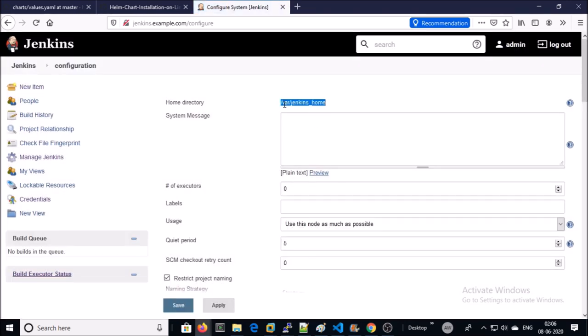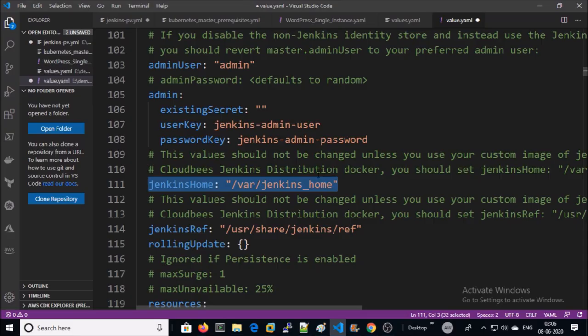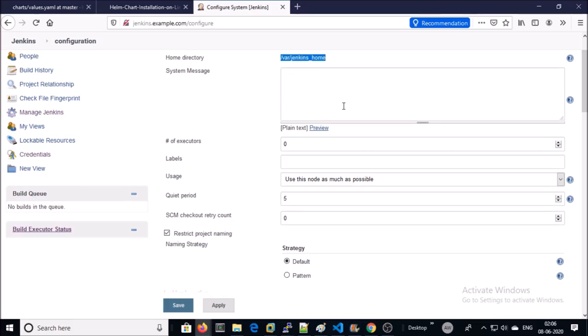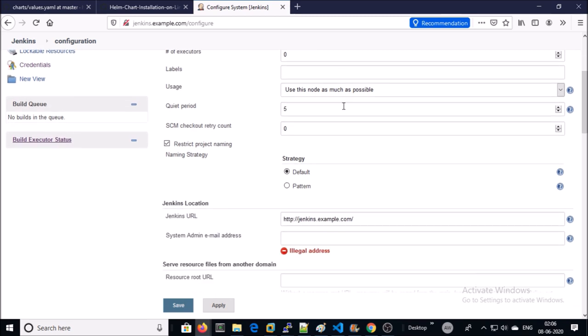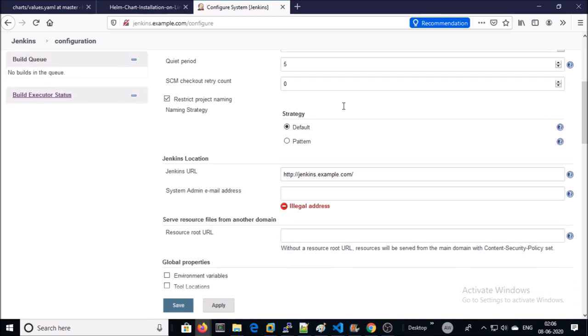And this is the home path. This parameter is located here. This is the Jenkins URL.